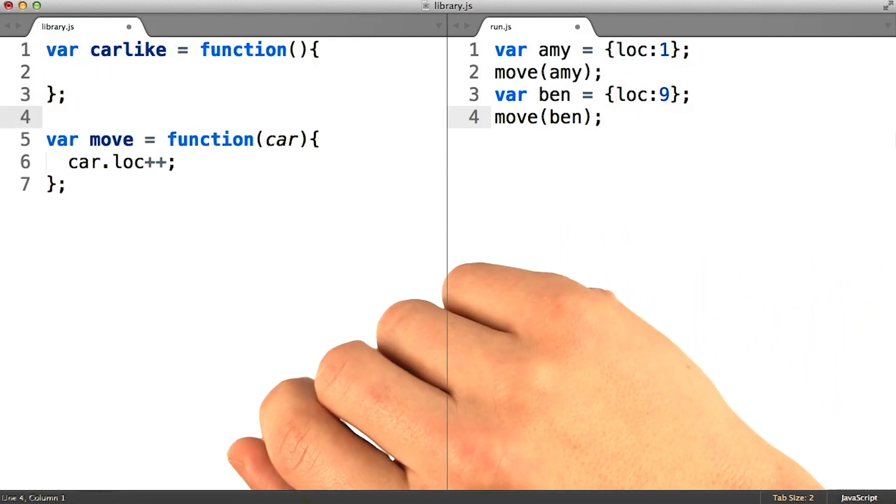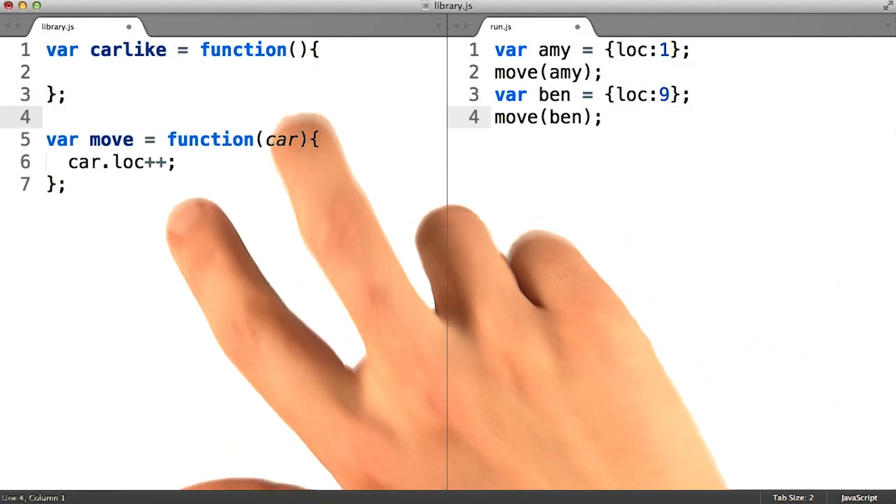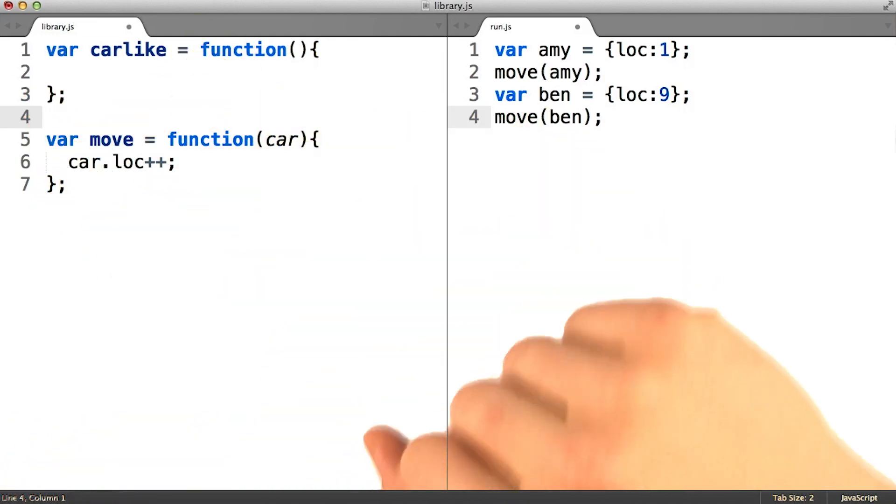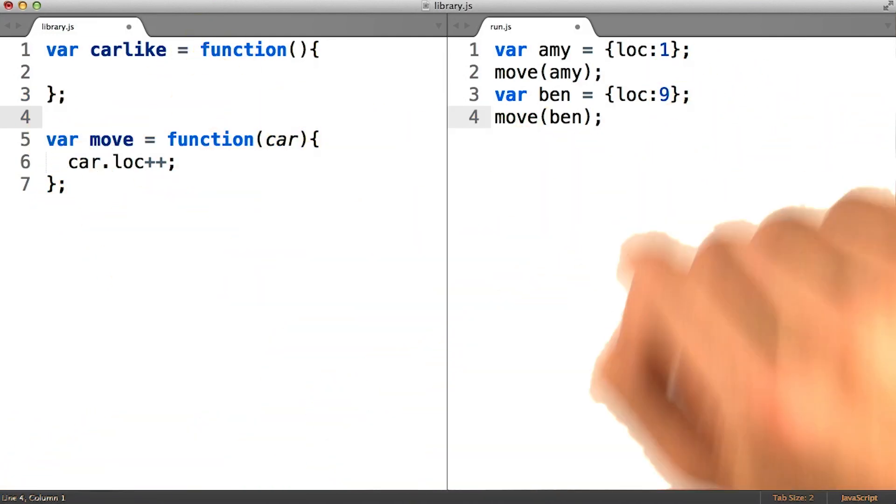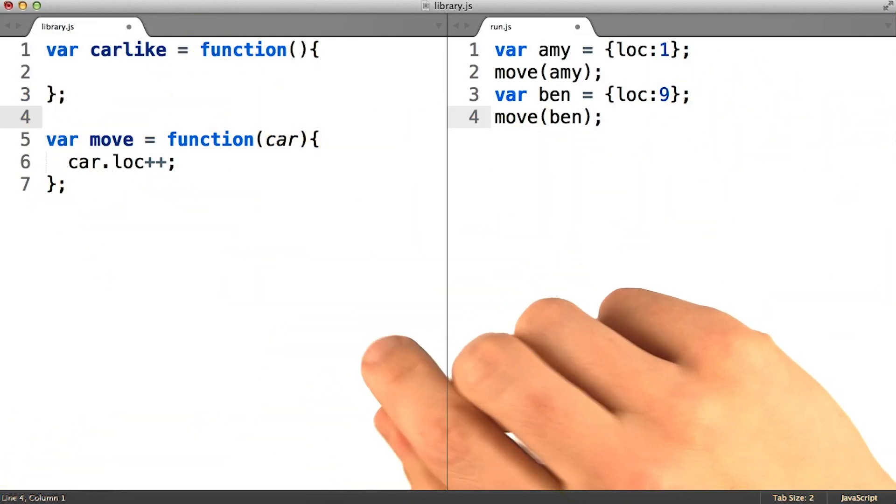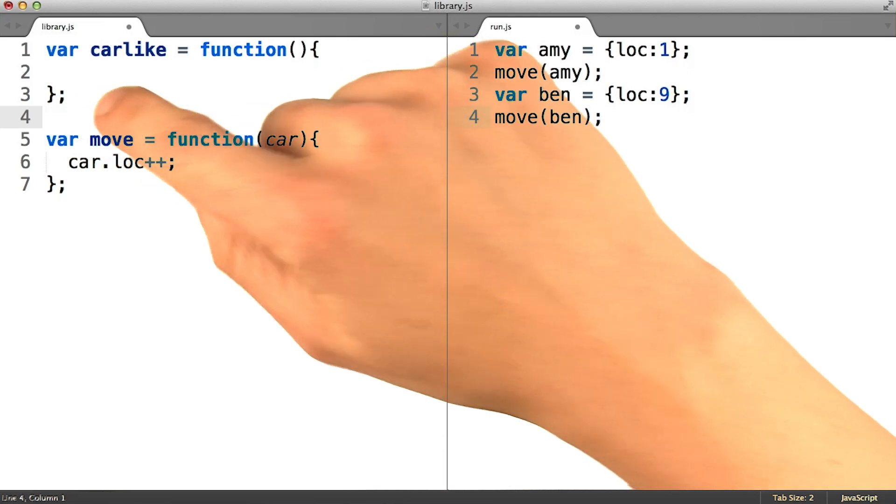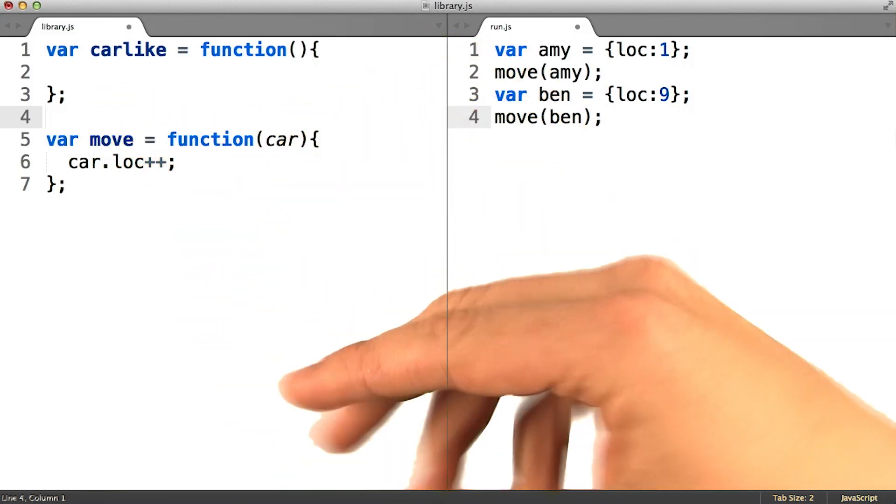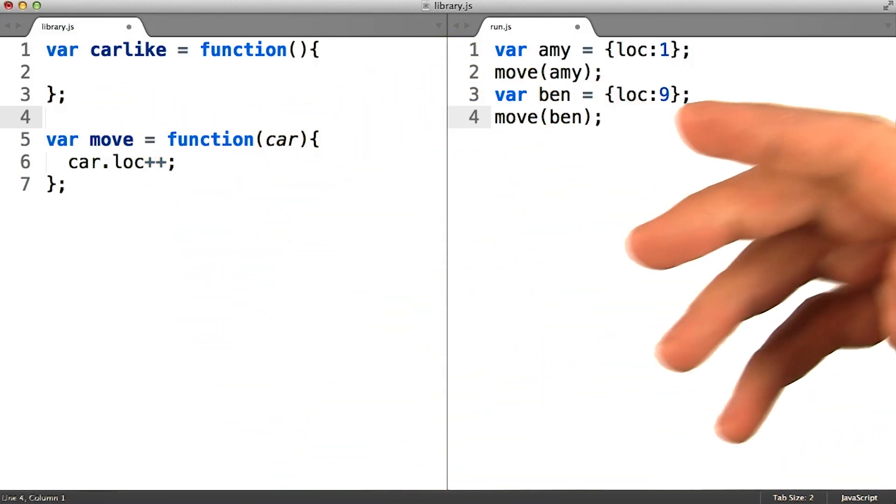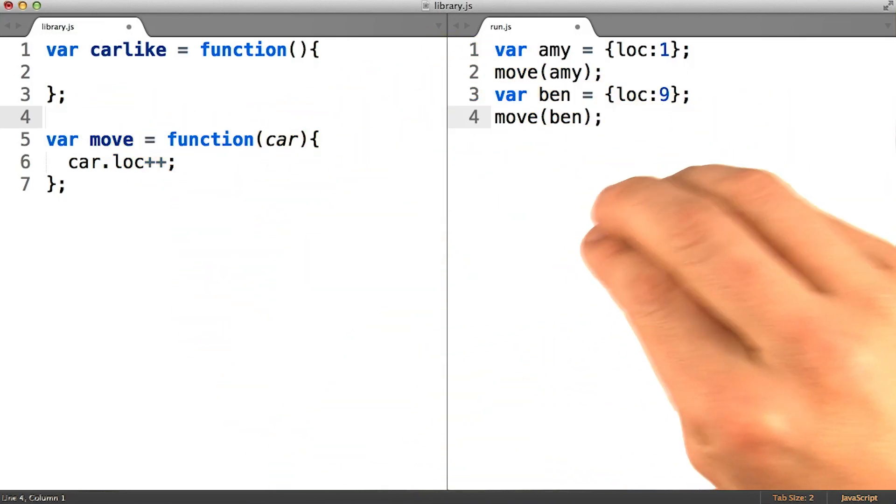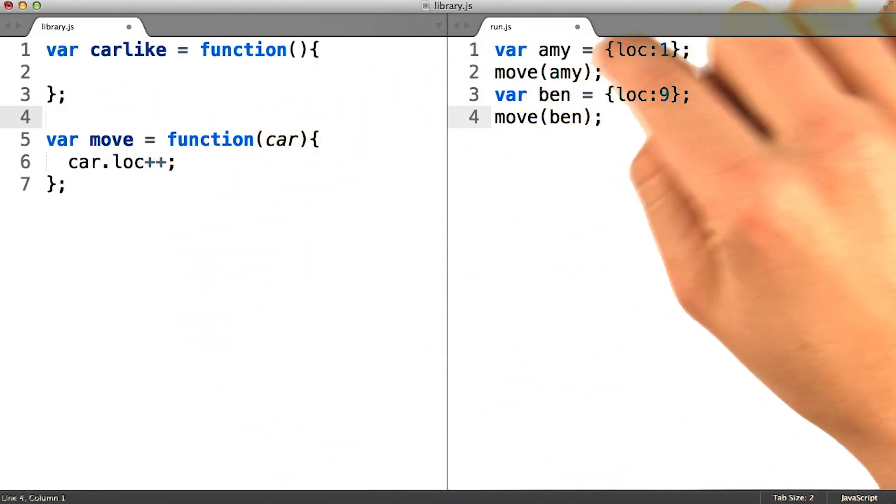Well, we can use the same technique we did of writing a function that does work for us over and over again. And I'm going to give this function the name carlike, since its job is to augment an object with the properties needed to be considered a car.